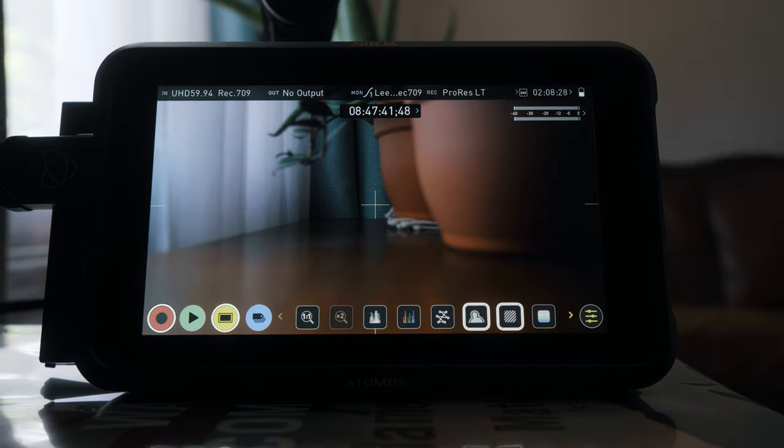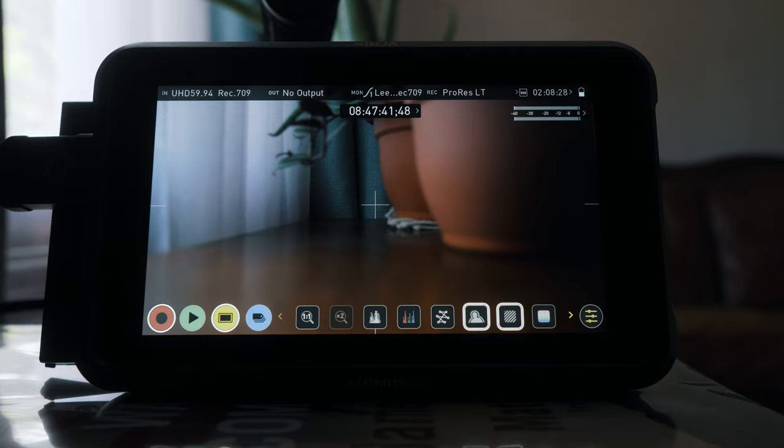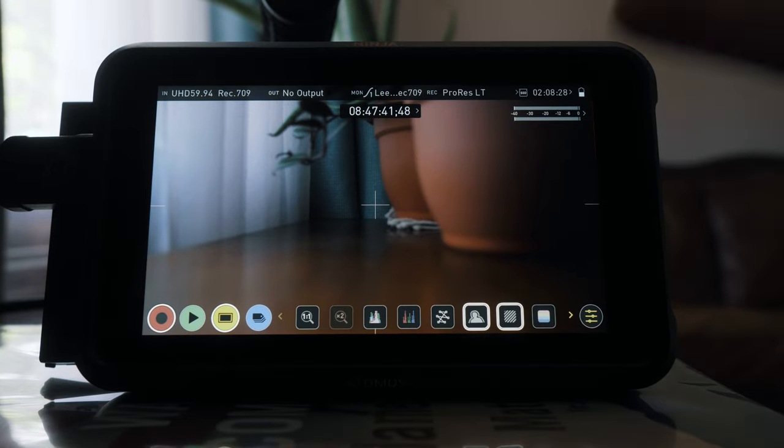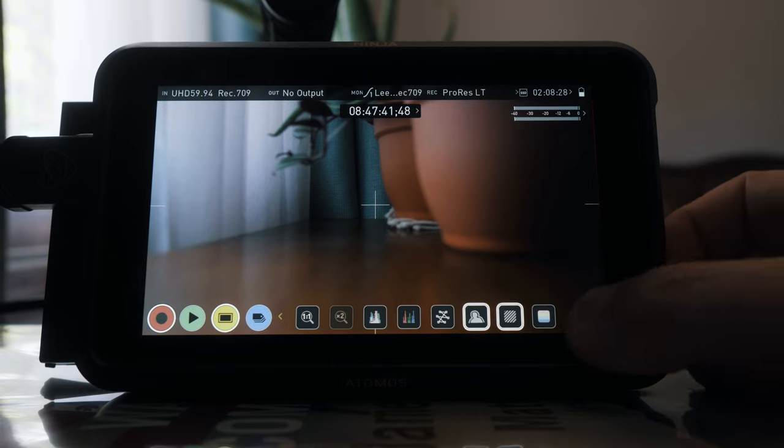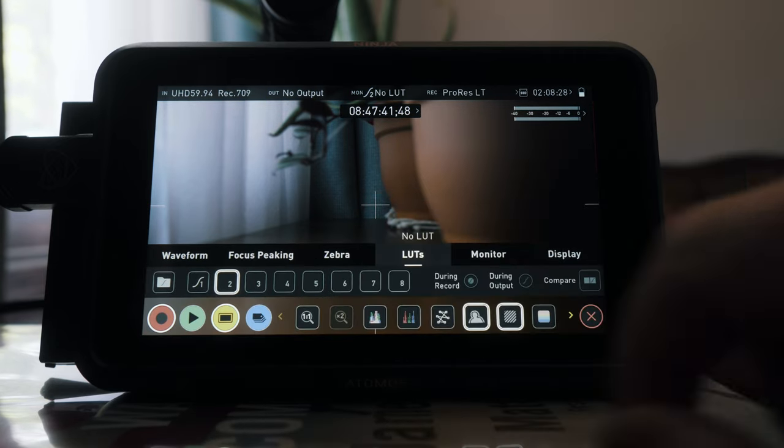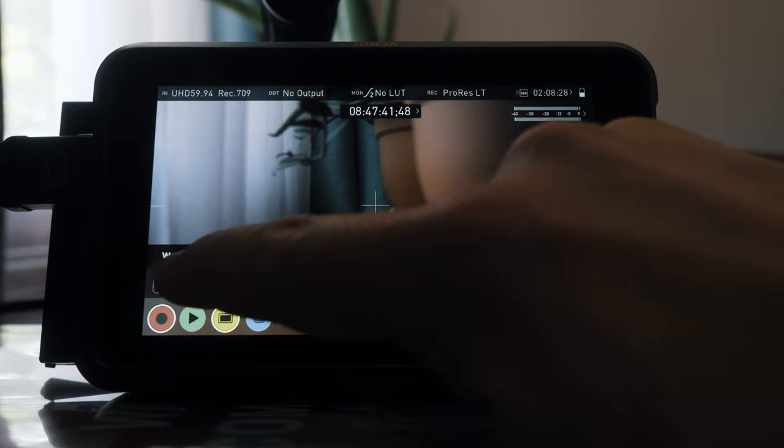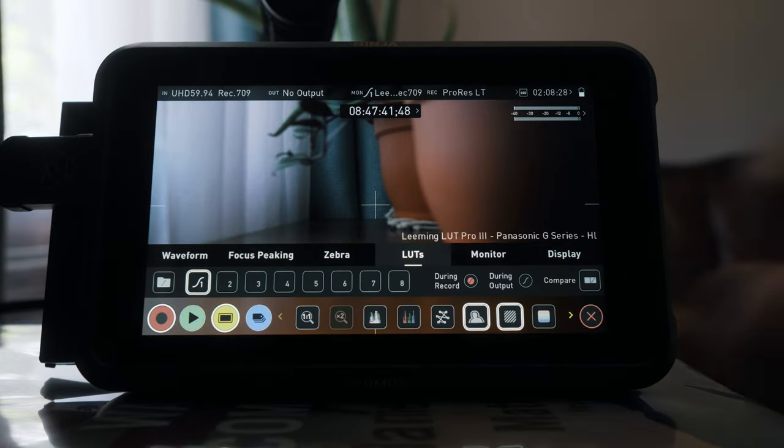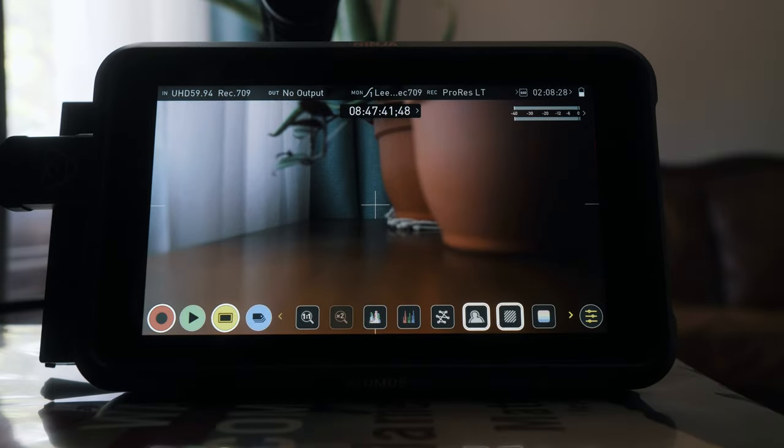When I was shooting that video I didn't have to look at everything in the HLG color, I was able to view it with that LUT on there. So I don't know if you can see it on the screen very well but you can really tell a difference once you load that LUT in there.